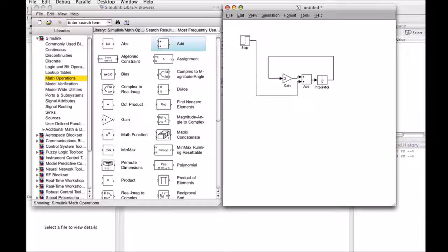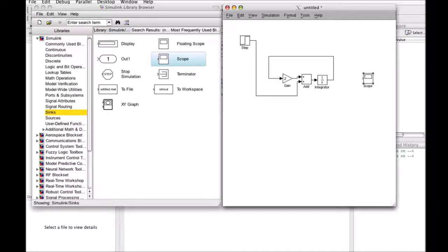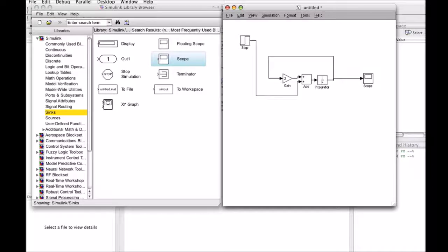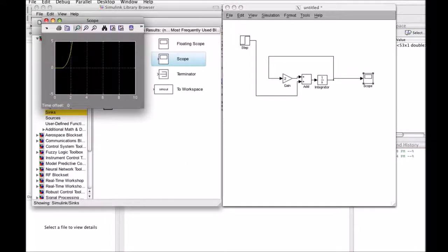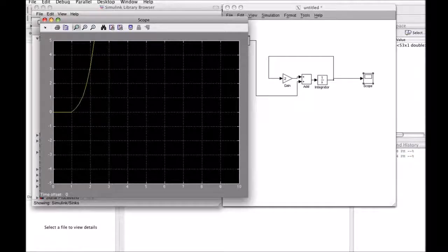The last thing we want to do is be able to see what the output looks like. So we'll go to the sinks menu, get a scope, and wire the scope to the output. Now we can run the simulation and see what the output of our system will be. We start it, it runs for a while, and when we bring up the scope we see it's 0 up until time 1, and then it just gets really big. That's because our gain is positive — a positive a value gives you an exponentially increasing signal.